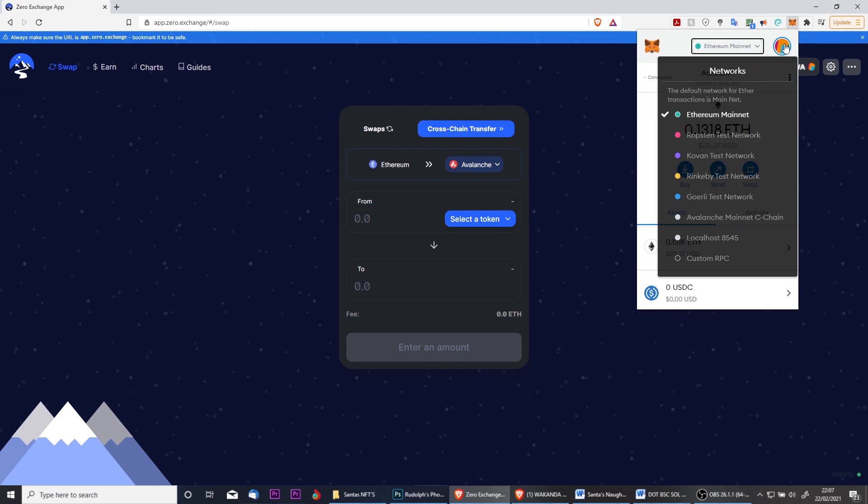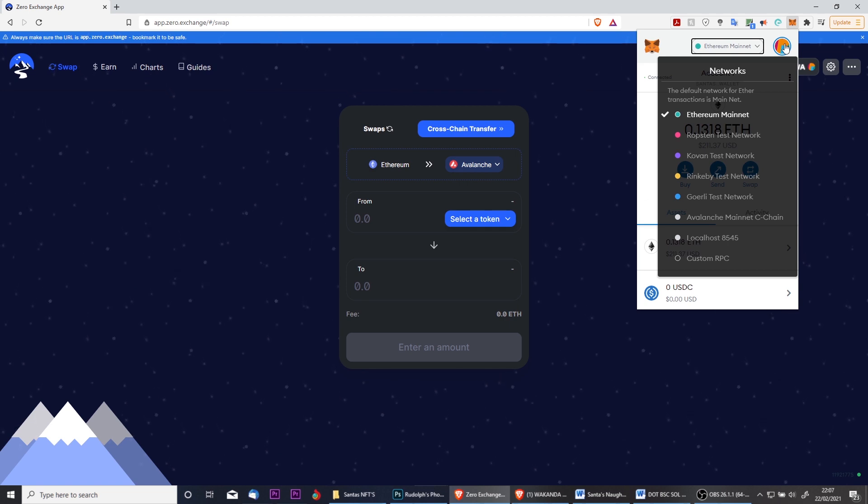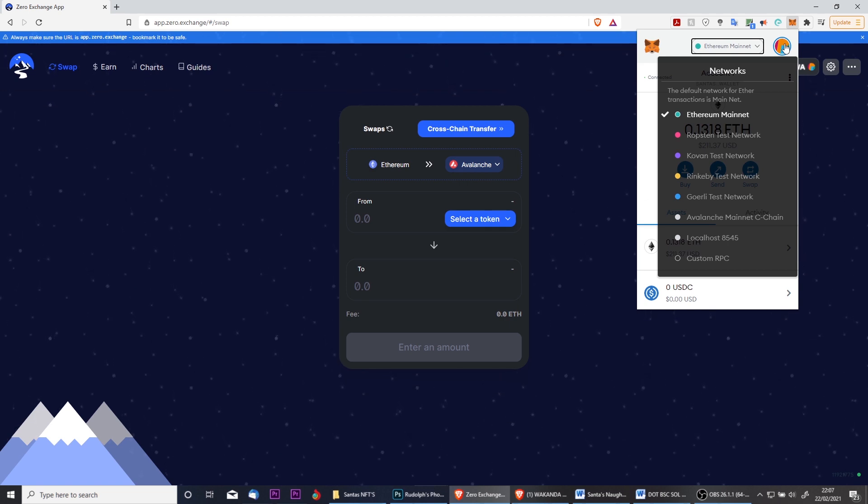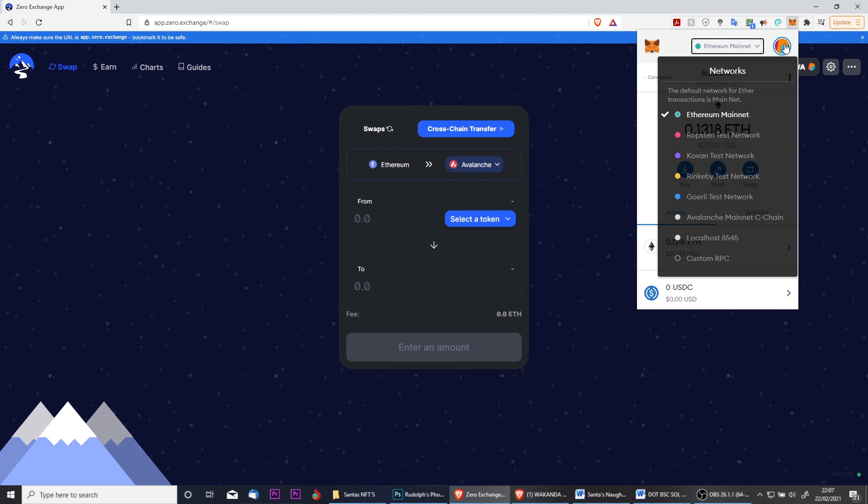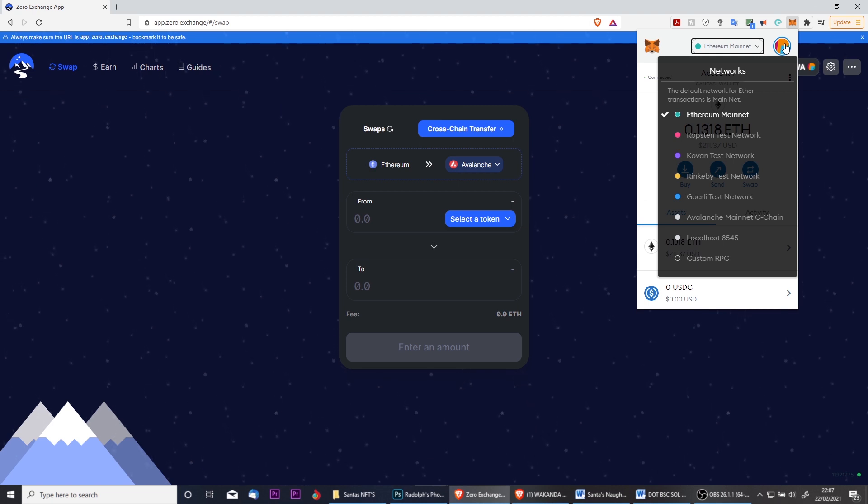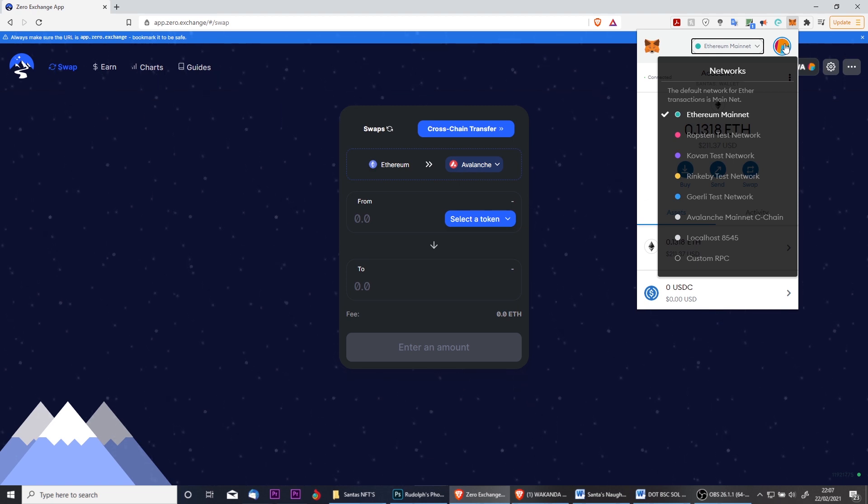Perhaps most importantly, with nearly zero fees. The first thing we need to do, and this is an extremely important step, is that you must perform it every time you switch between the Ethereum and Avalanche network and vice versa.